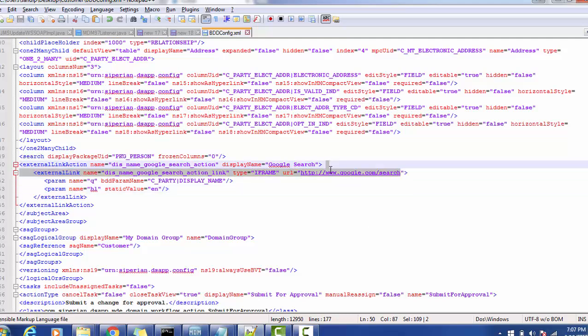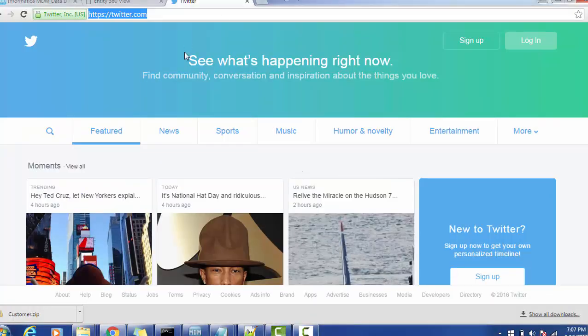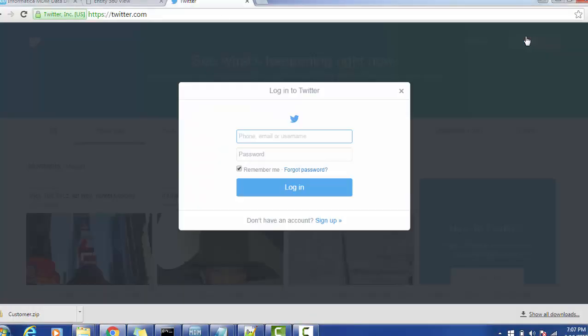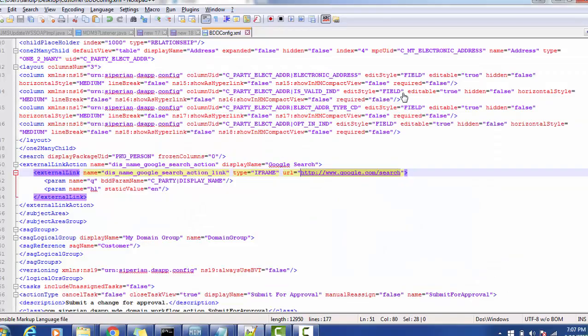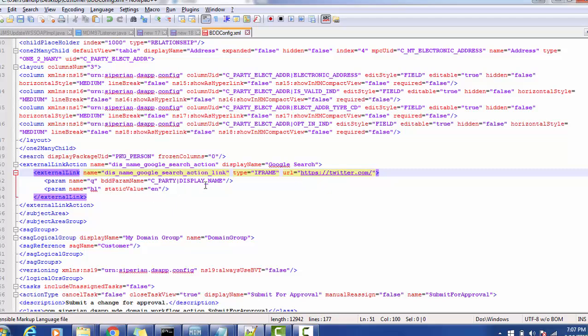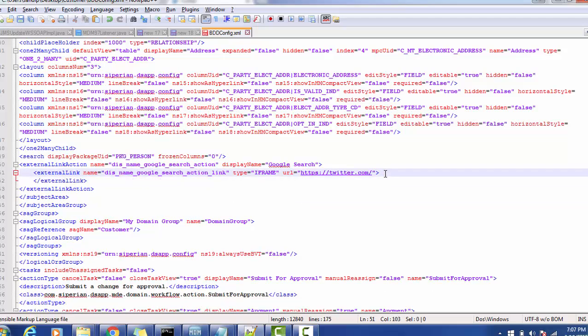So we are going to, what we are going to do, let's try to do this. Oh no it is asking parameter okay, so we will just send this Twitter and we will ignore the other parameters.